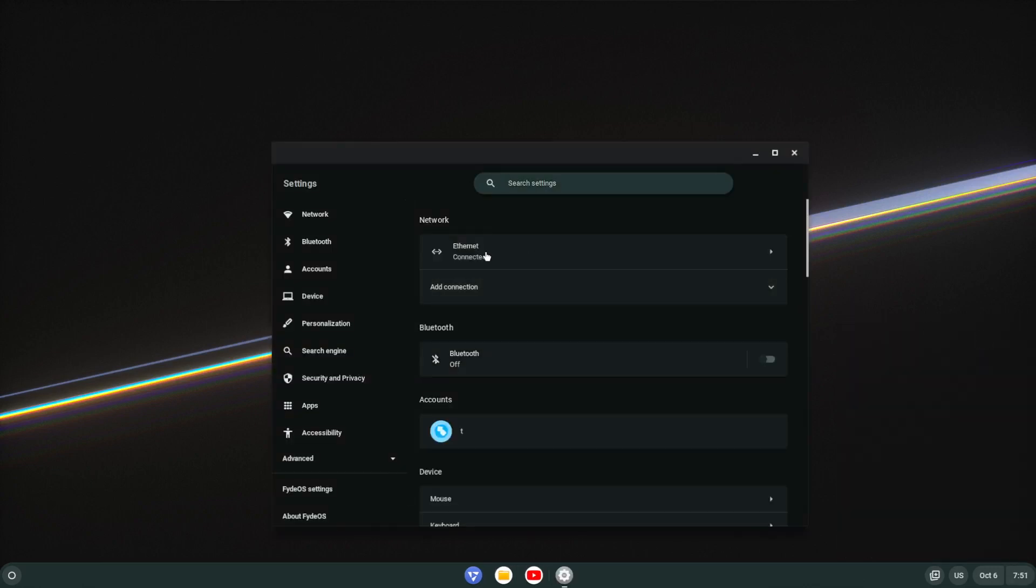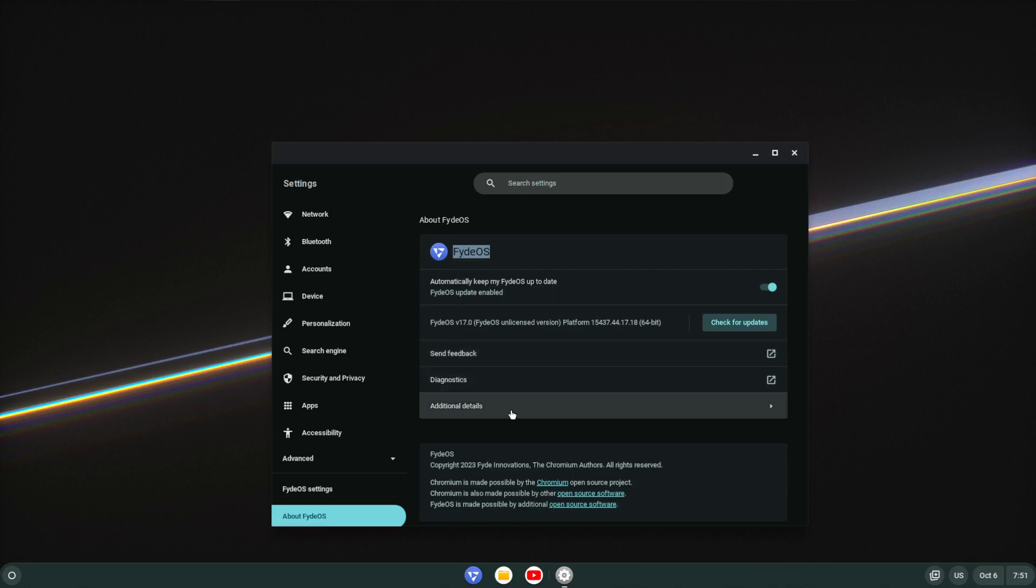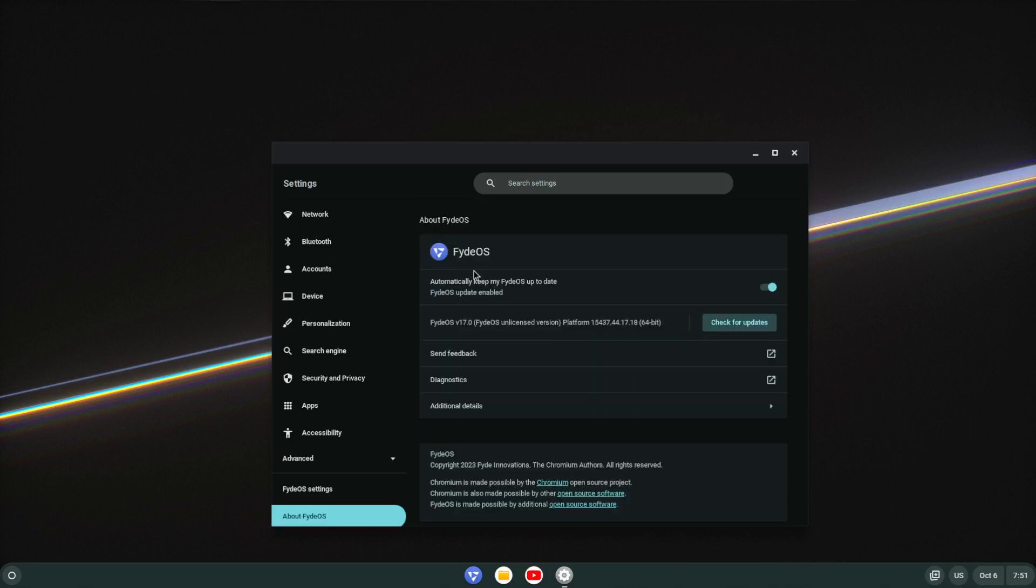And of course if you want to hit this, you get all sorts of settings. And over here it even talks about FydeOS version 17. And as you can see, unlicensed edition, and of course made possible by Chromium.